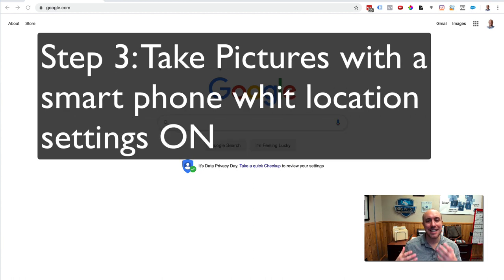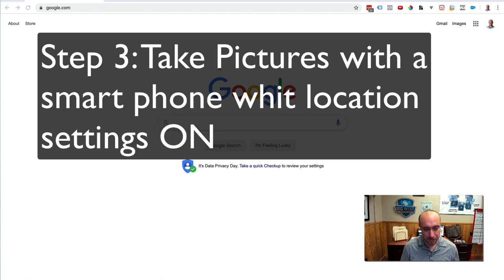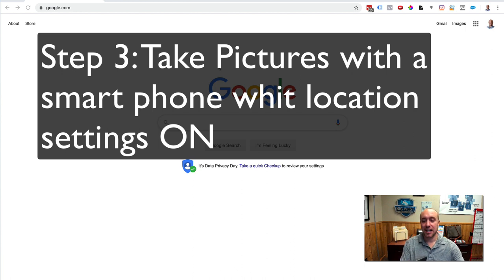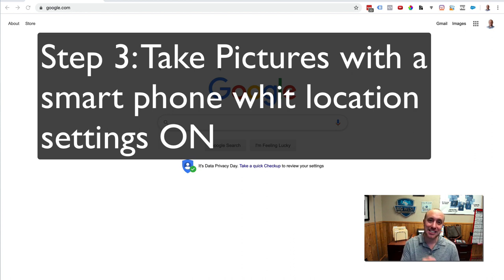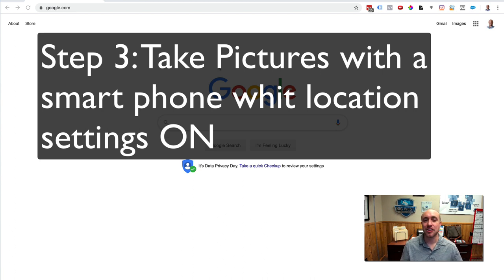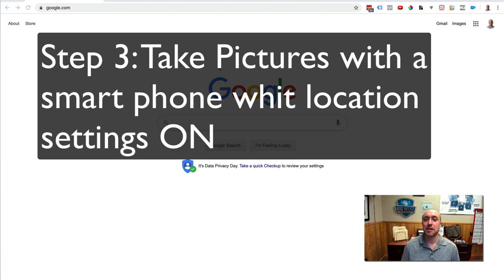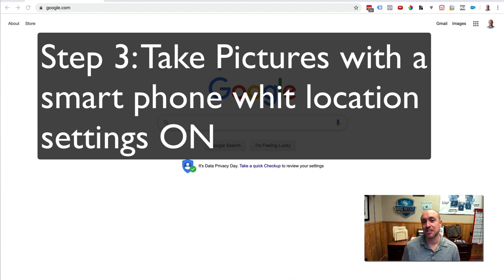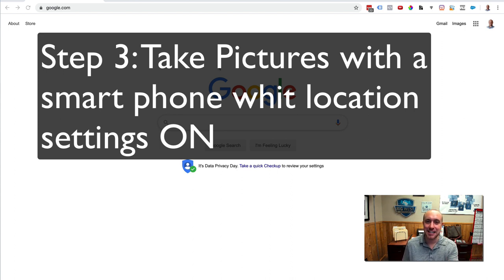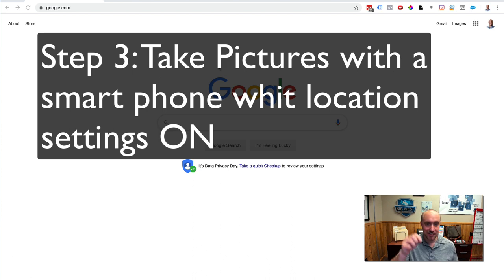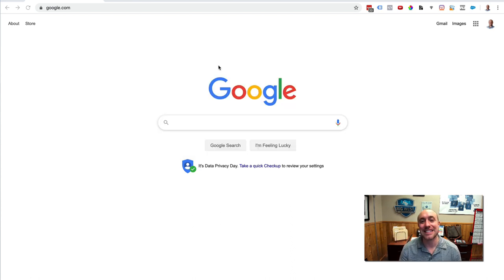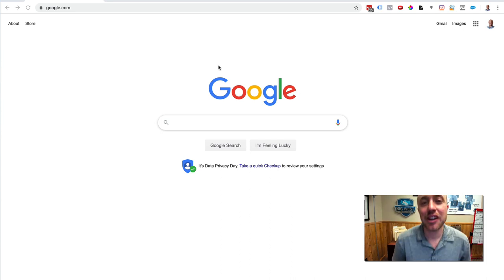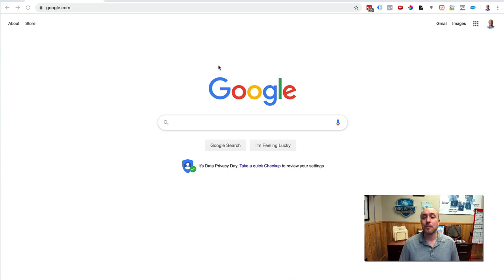And then what you want to do is you want to take pictures with your smartphone. You want to make sure that the location settings are turned on because if you're saying that you're located in Missoula, Montana, for example, then you want to be taking pictures with a smartphone in Missoula, Montana, and when you upload these pictures, Google's actually going to see that they're actually taken in Missoula, Montana. They'll actually get down to the little latitude and longitude. They can tell exactly where that picture was taken when your location settings are on your phone. Very important.